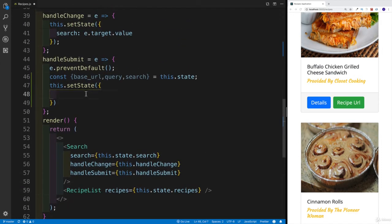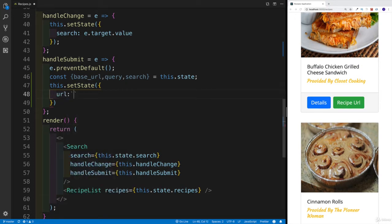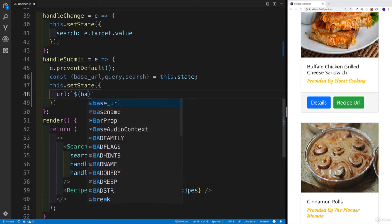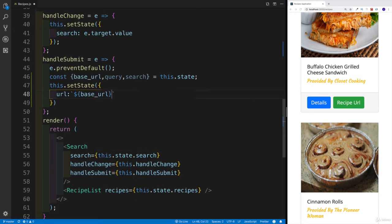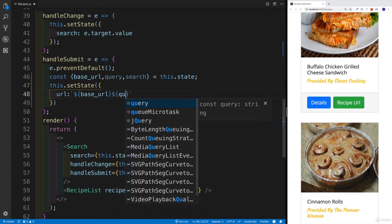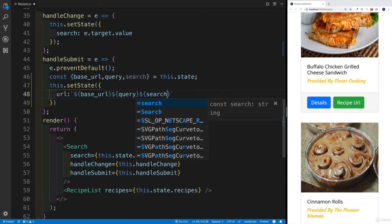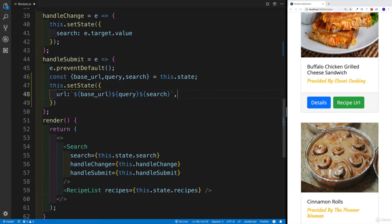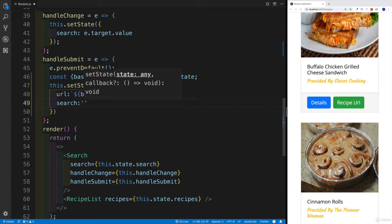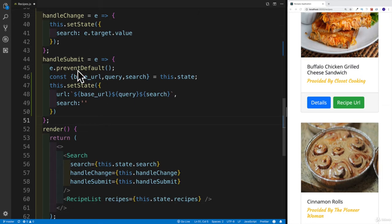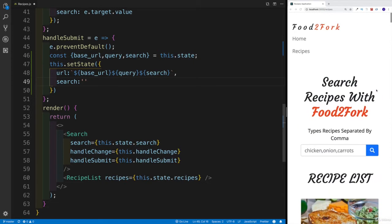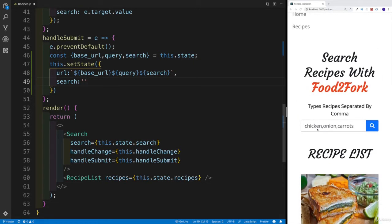In setState, the new URL is going to be a template literal combining baseURL, query, and search — the dynamic part the user typed. We also set search back to an empty string so the input is cleared, giving the user a fresh start. That way if the search wasn't right, we clean up the input for a new attempt.